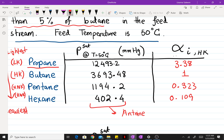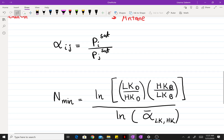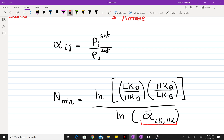We have our relative volatility of our light key with respect to the heavy key. I've written the Fenske equation in terms of flow rates. Since we don't have the temperature of the distillate or the bottoms, we're just going to use the temperature at the feed stream. However, if you do know the distillate temperature, it is highly recommended that you take the geometric mean of the relative volatility at both temperatures.